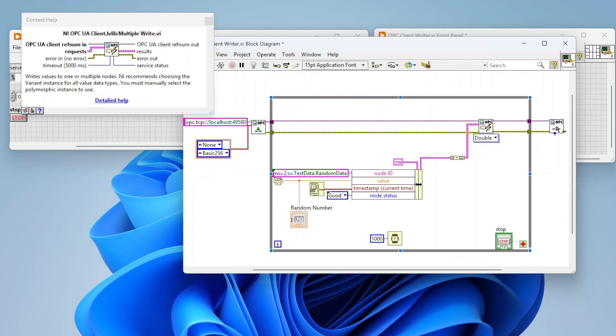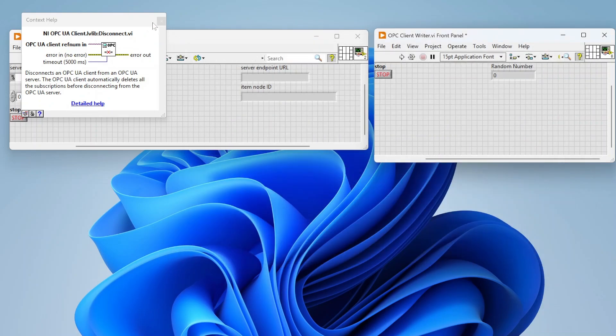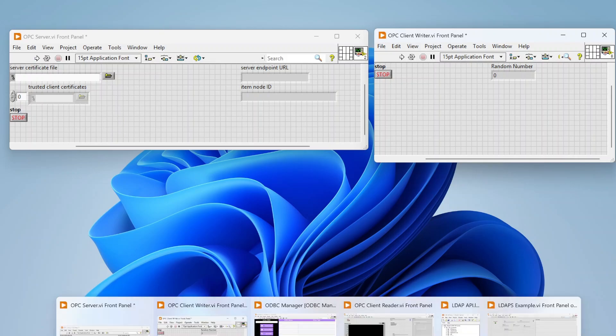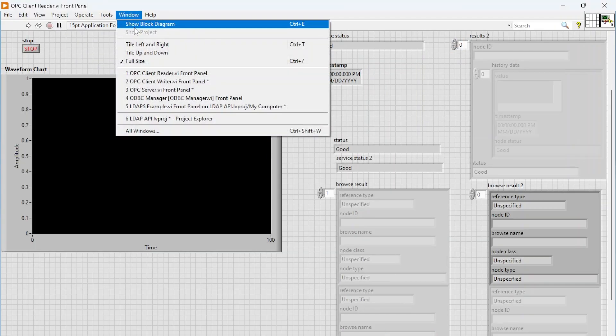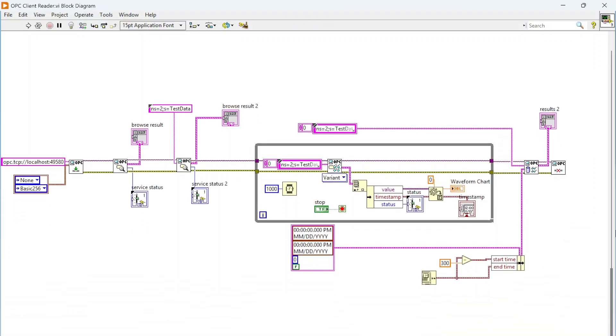That's basically it. Once we click stop it's going to stop. That is our writer. Now I also set up a client reader just to show—a single client can do both writes and reads, I just broke them up for simplicity sake.